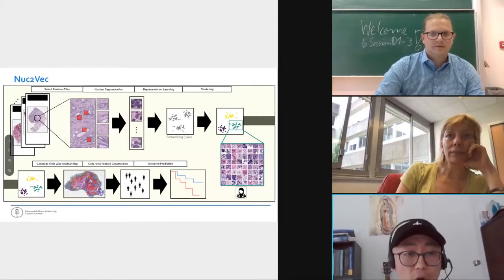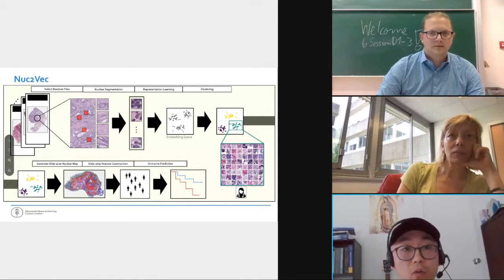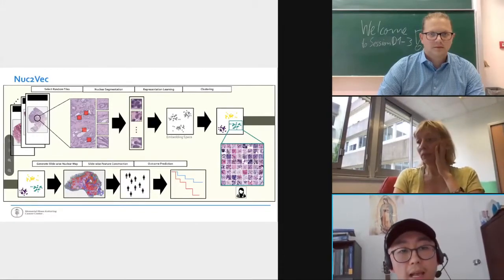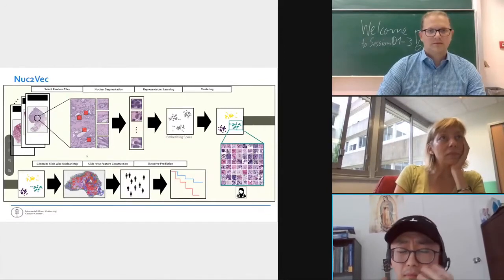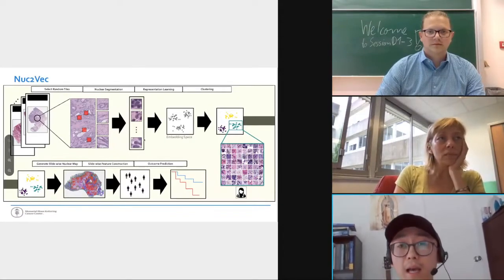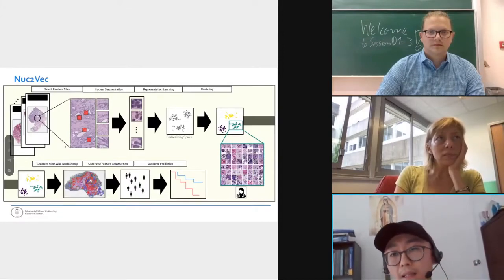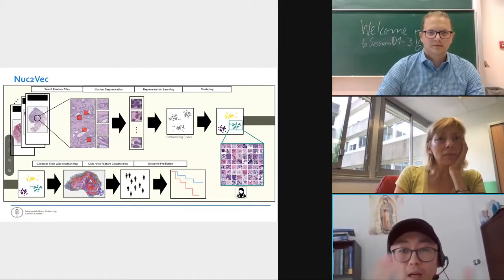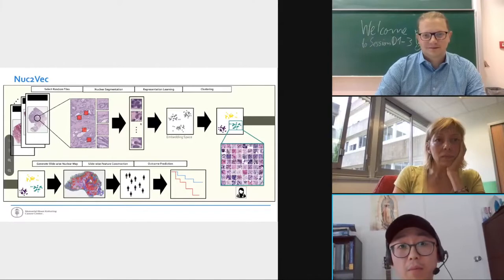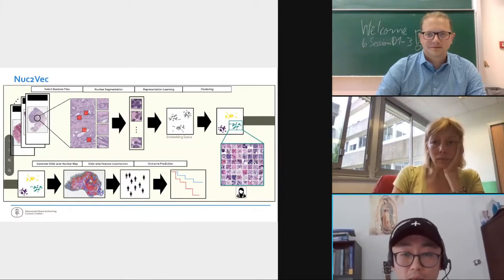We selected 10 different types of cancer — including colorectal cancer, breast cancer, ovarian cancer, etc. — from the MSK IMPACT patient cohort, selected tiles from these slides, and used a nuclear segmentation method called HoverNet to conduct nuclear segmentation. We then developed our contrastive learning method called Nuke2Vec. With this method we can learn representations of nuclear images centered around each segmented nucleus.